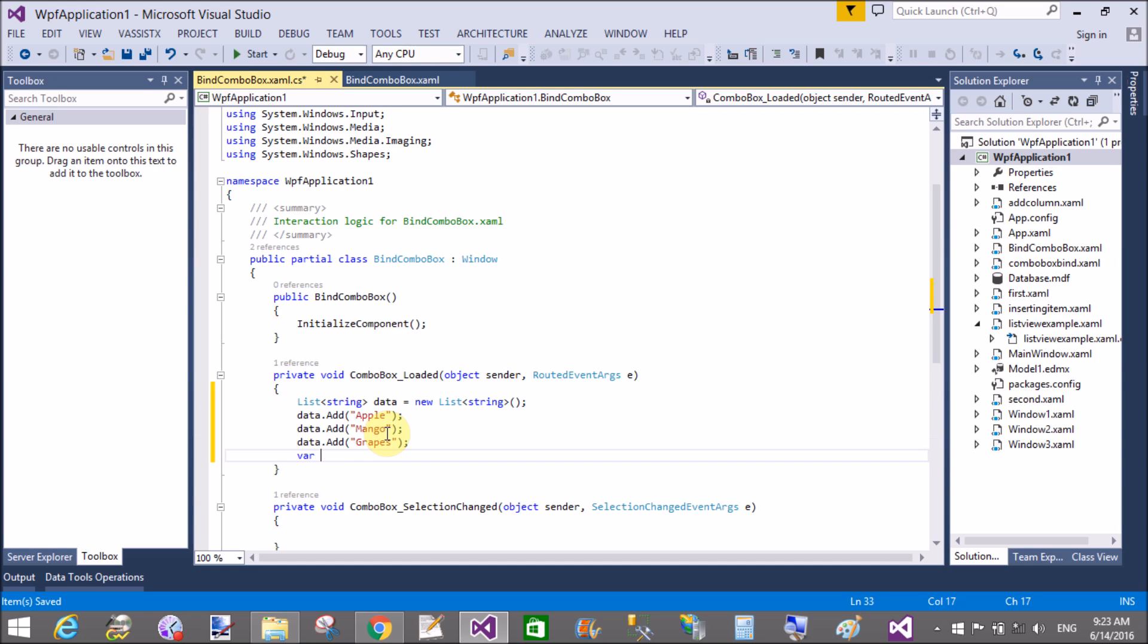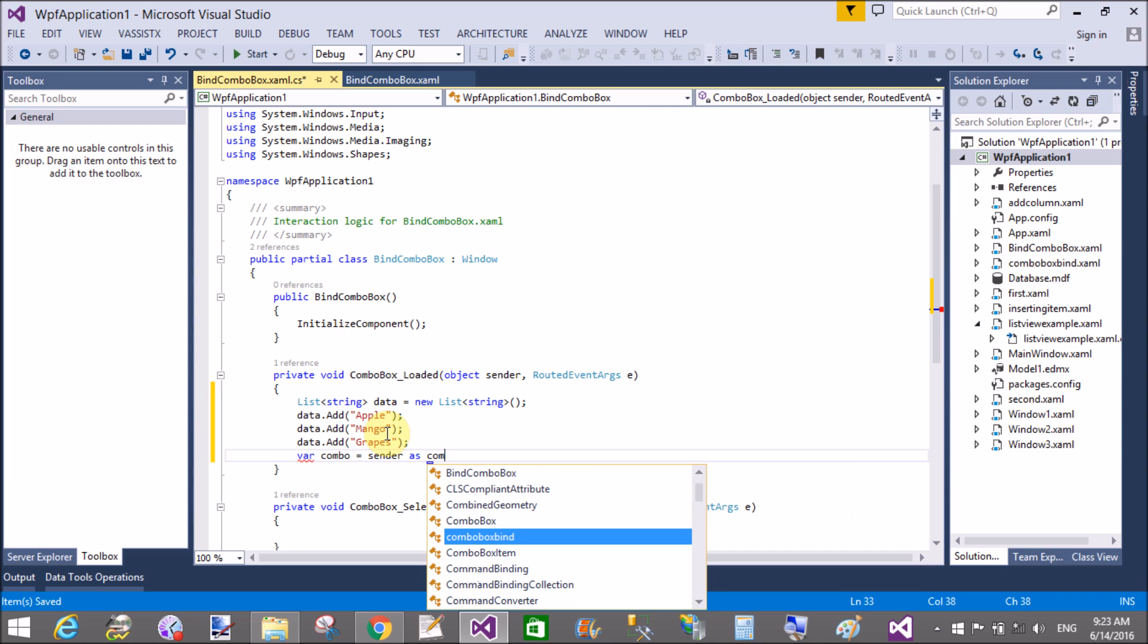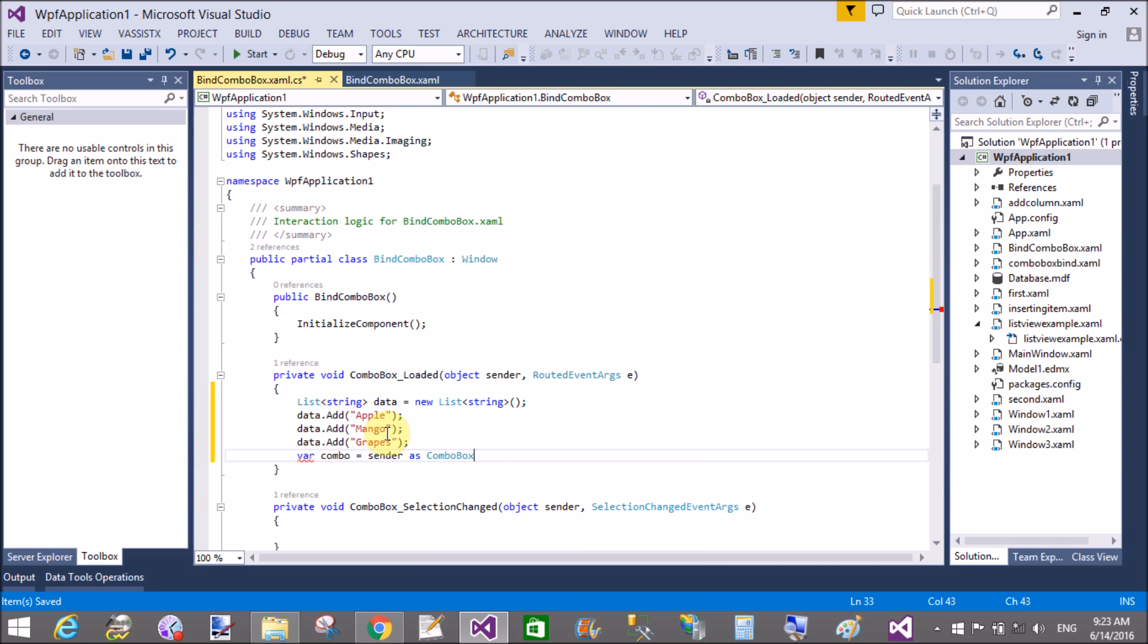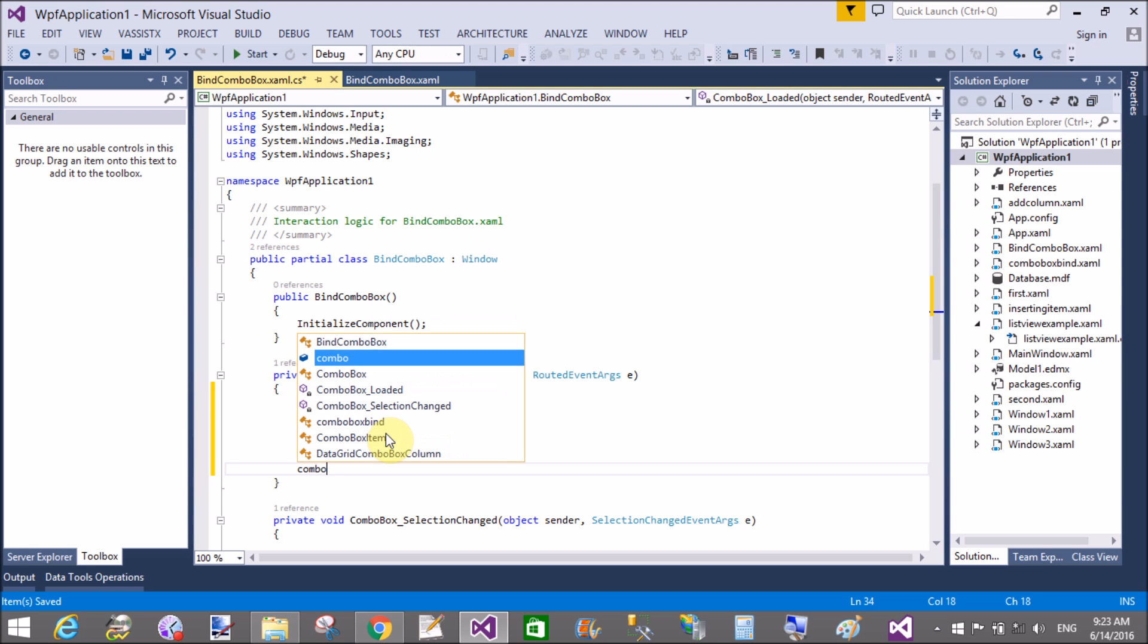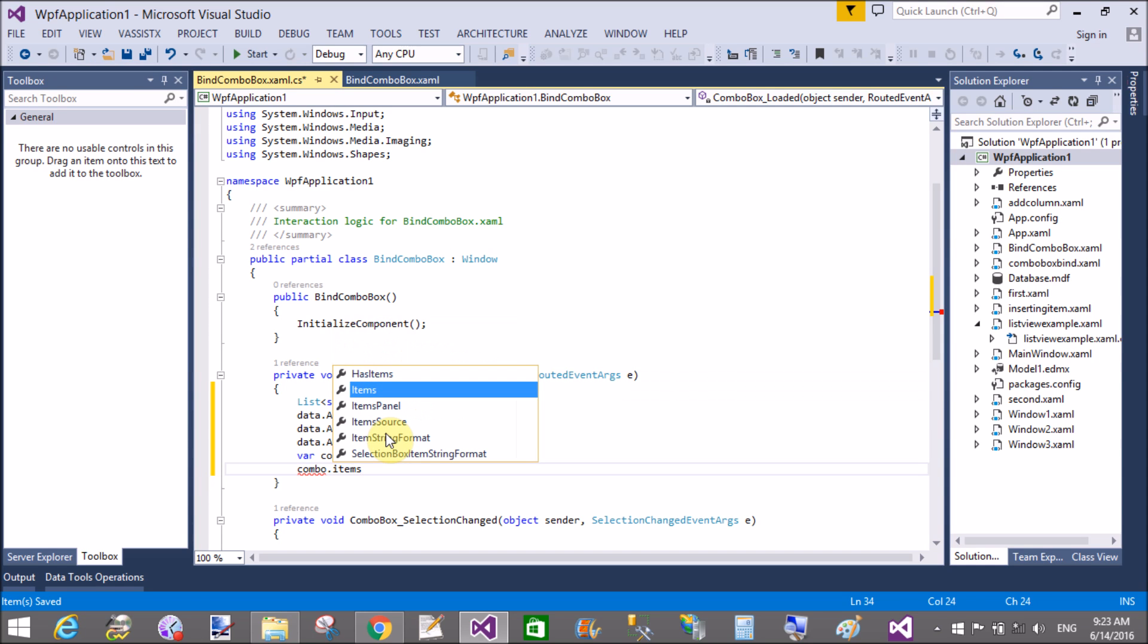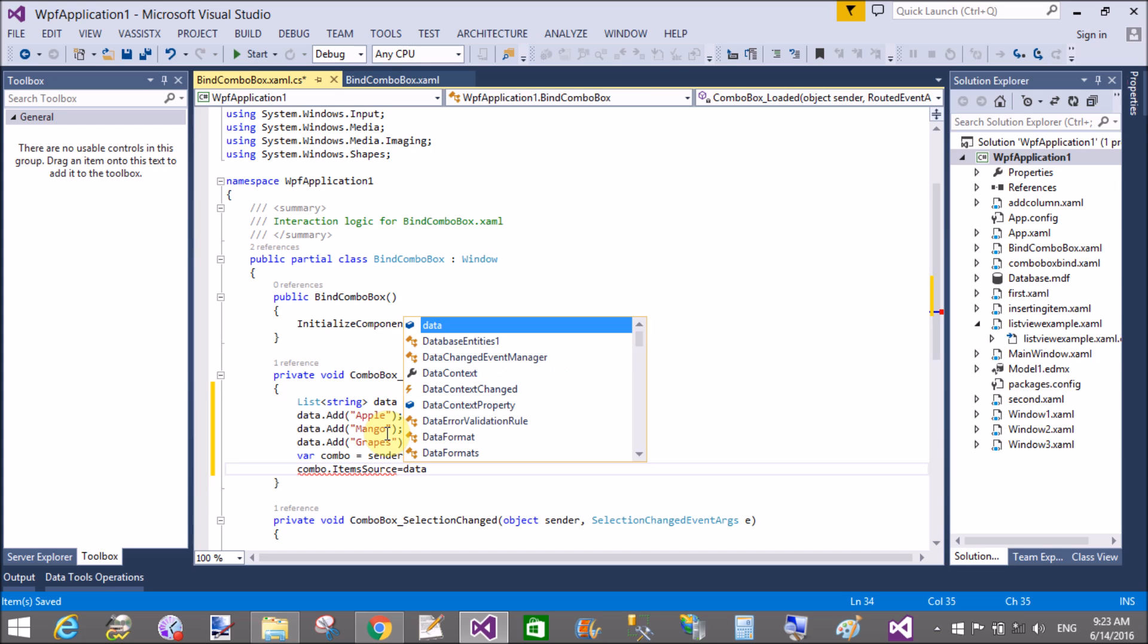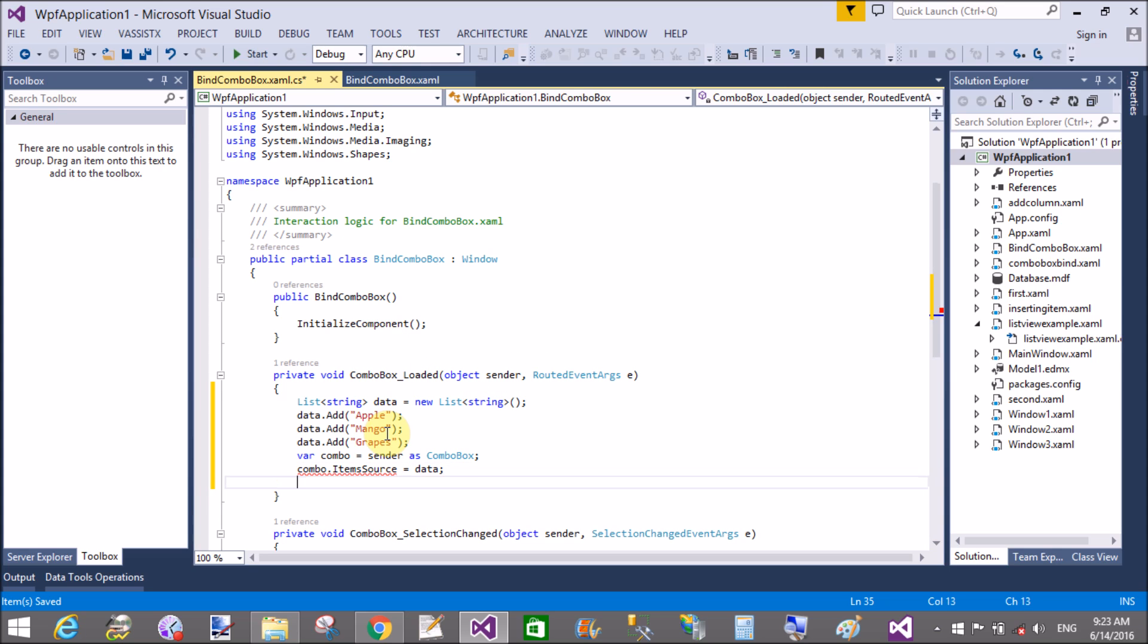After adding items in the list, you can bind your combo box with the list of data. First of all, get the combo box by using sender as a combo box, which you have in the two events: sender and routed event arguments. So combobox.itemsource property is data.